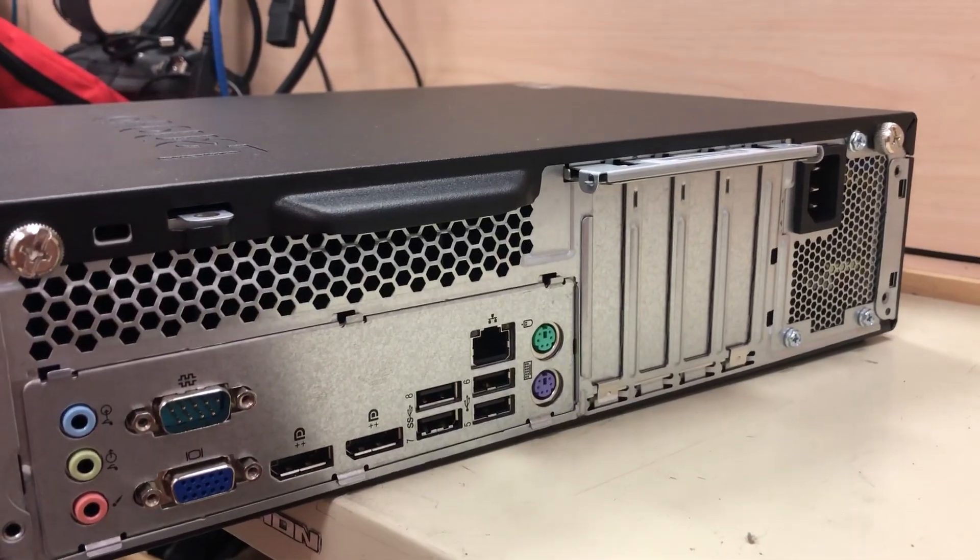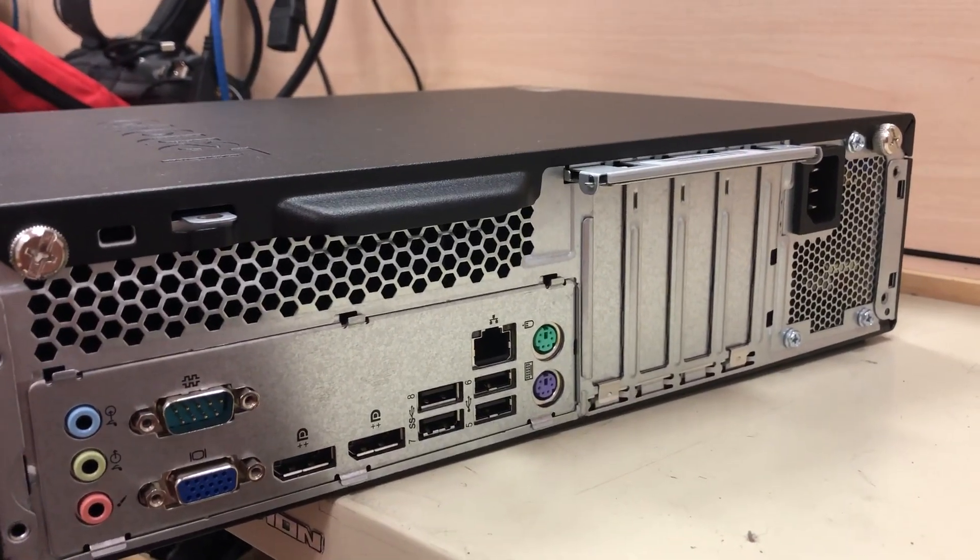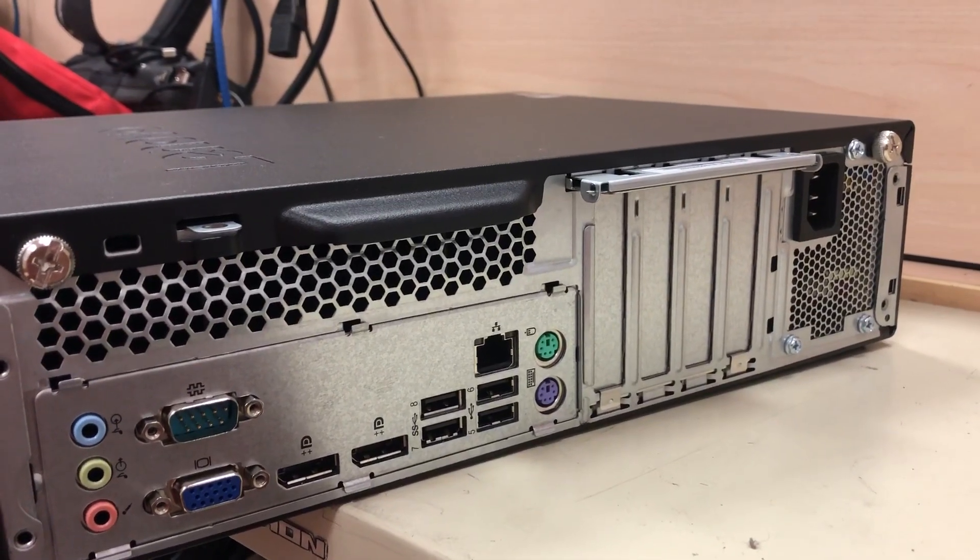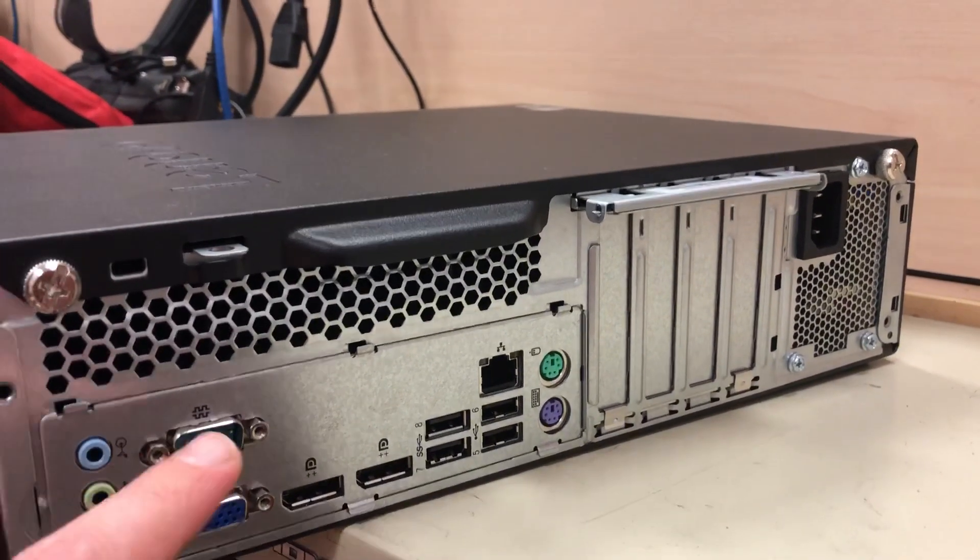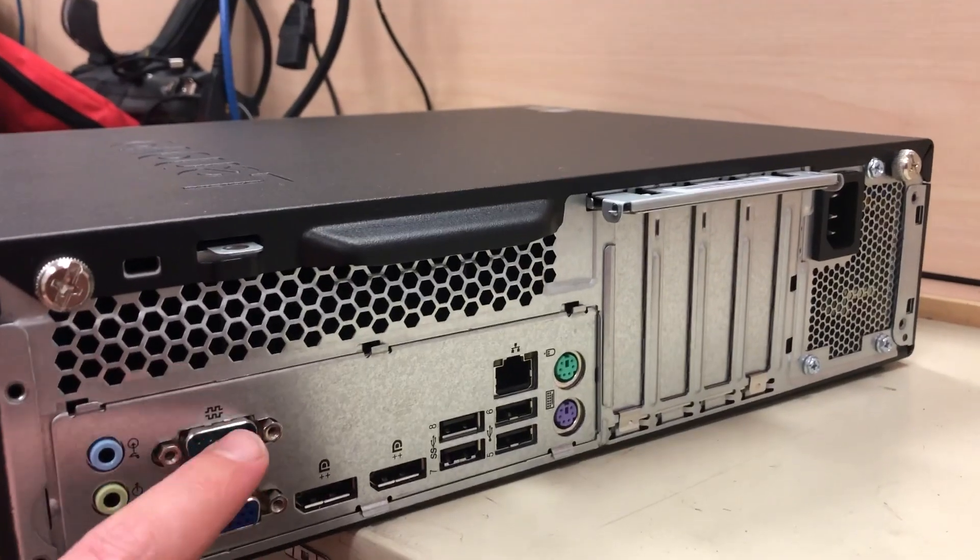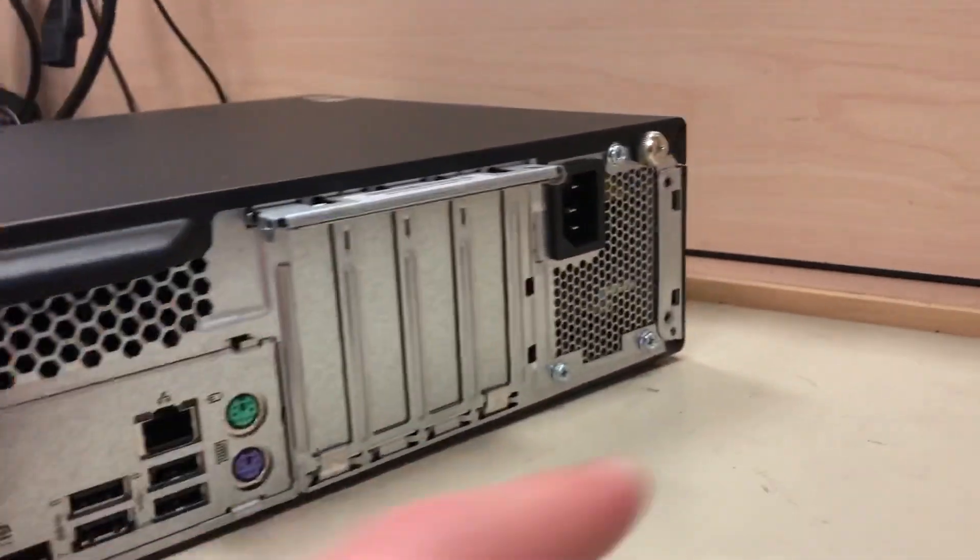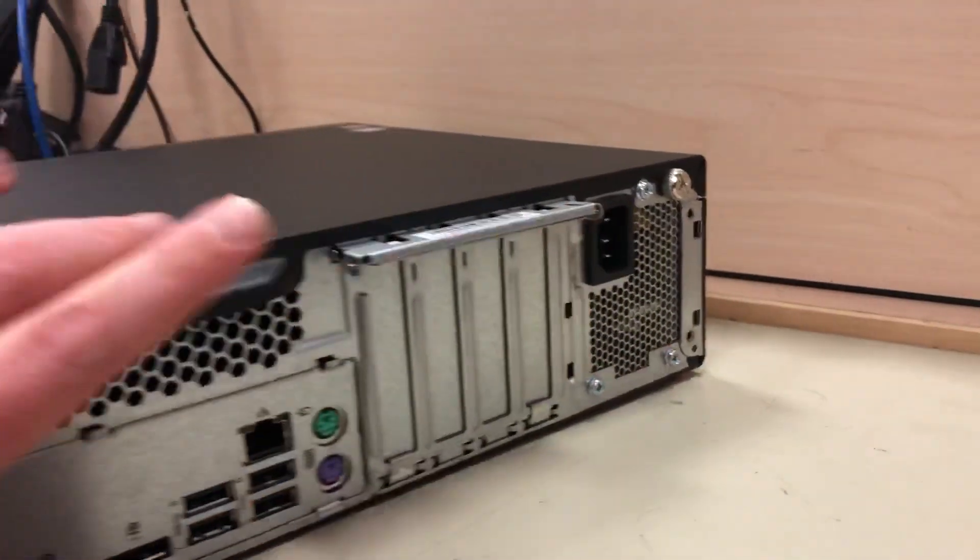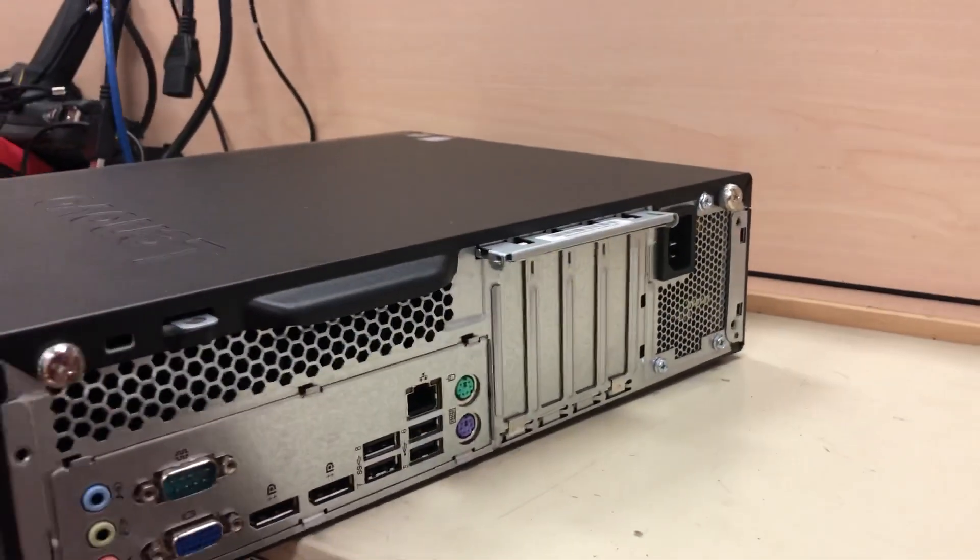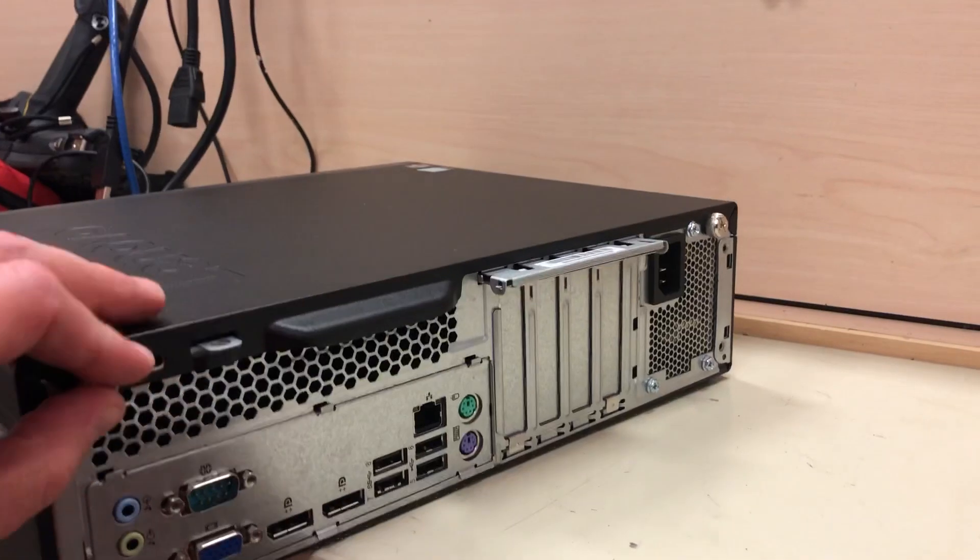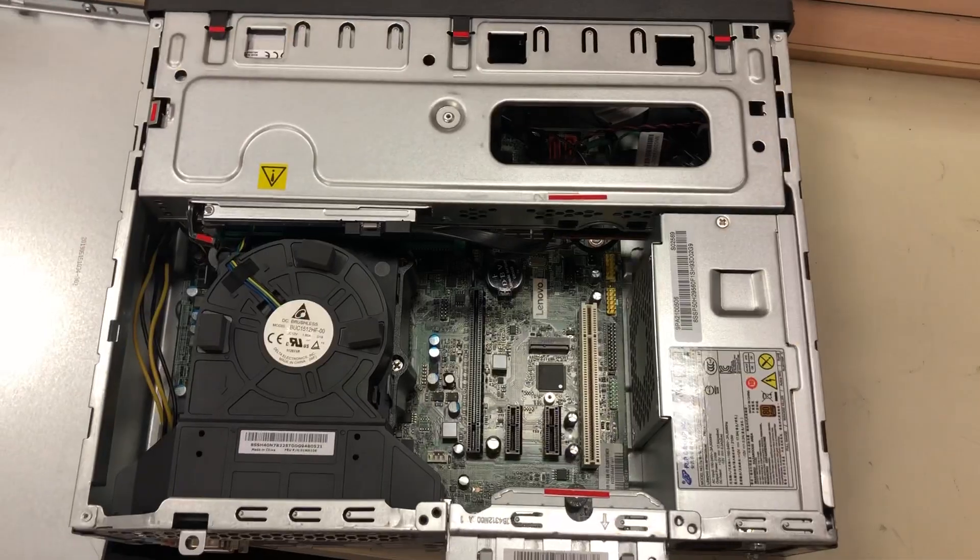And then we get VGA, serial, I know a lot of people don't use serial, but some of us actually do. And then we've got the power, of course, low profile case, let me open the sucker up and see what's on the inside.